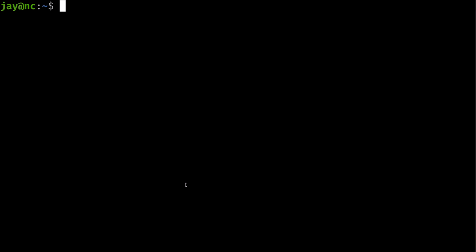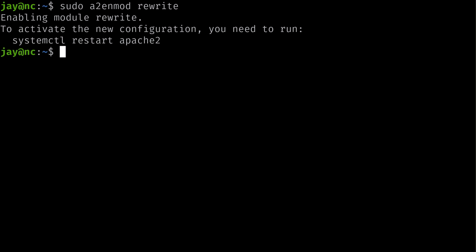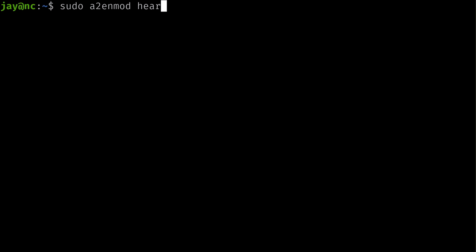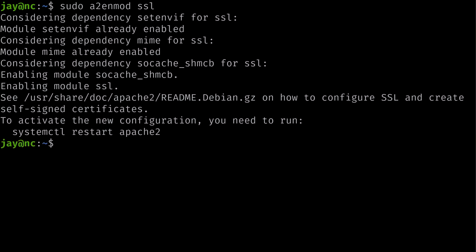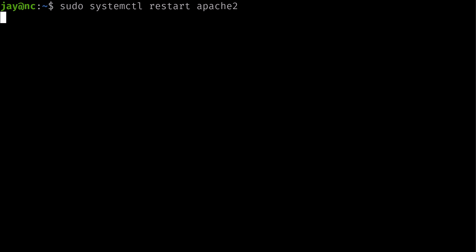We also need to enable several Apache modules — six in total. Run 'sudo a2enmod rewrite', then enable 'headers', 'env', 'dir', 'mime', and 'ssl'. Several of these may already be enabled, but we want to make sure. After enabling all modules, restart Apache with 'sudo systemctl restart apache2'.